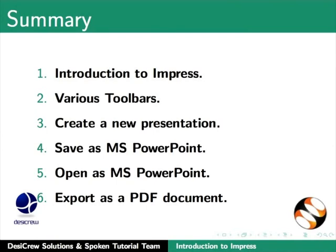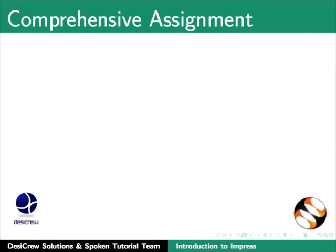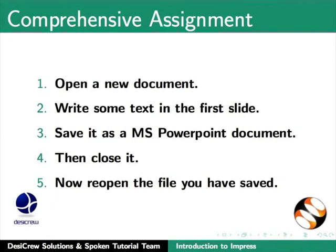Try this comprehensive assignment. Open a new document. Write some text in the first slide. Save it as an MS PowerPoint document. Then, close it. Now, reopen the file you have saved.